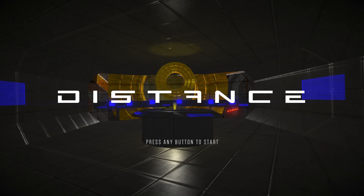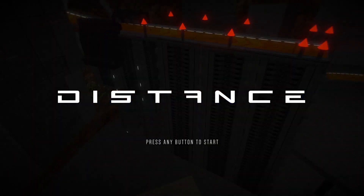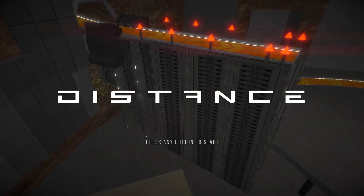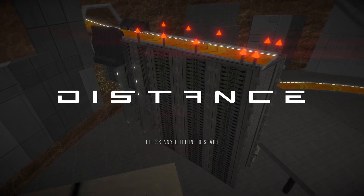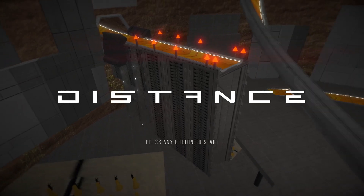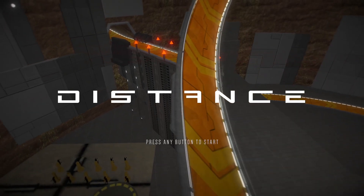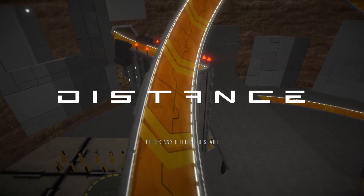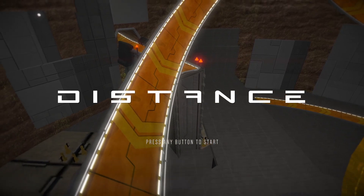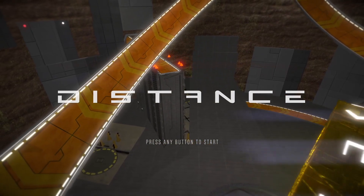This tutorial will cover the Steam version of Distance. If you have a DRM-free version of Distance, this can work for that with a little bit of imagination, but you will need to have a small understanding of how the two versions are different.